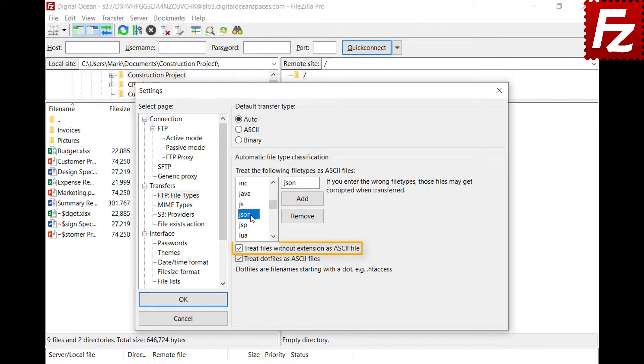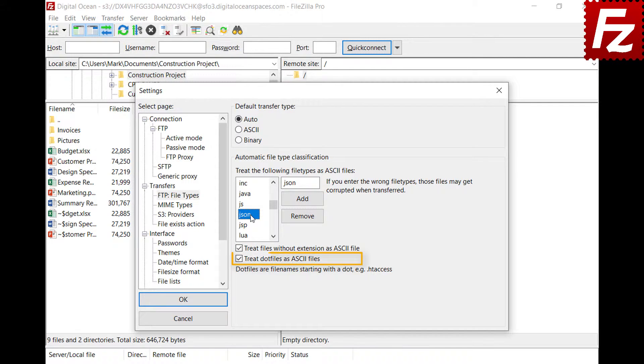By selecting this option, files without extension will be managed as text files and transferred as ASCII transfer type. Also with this option, files starting with a dot will be managed as text files.